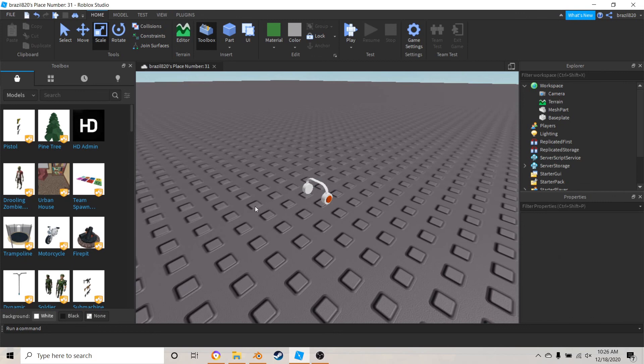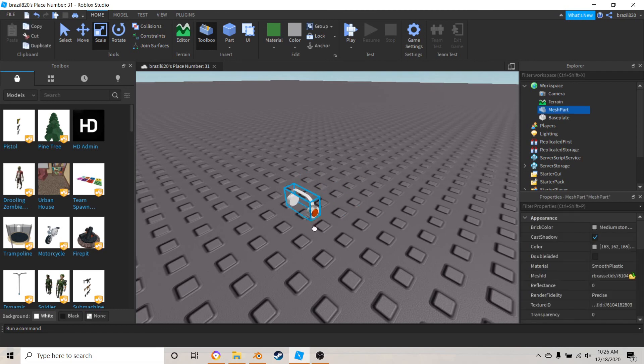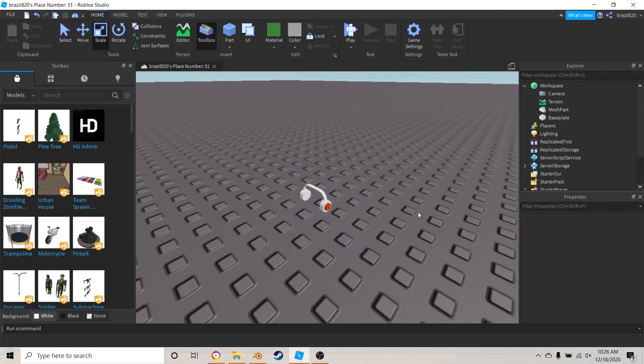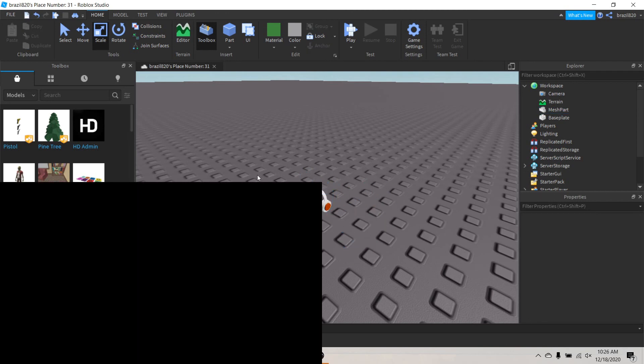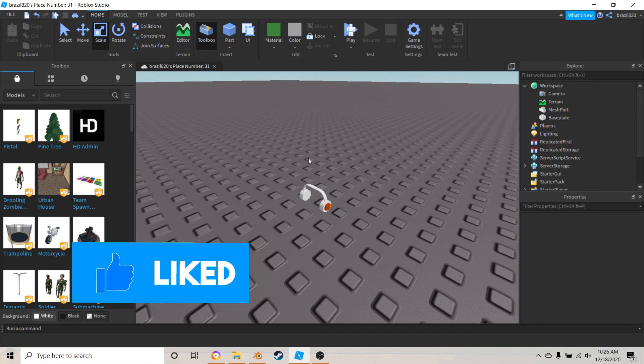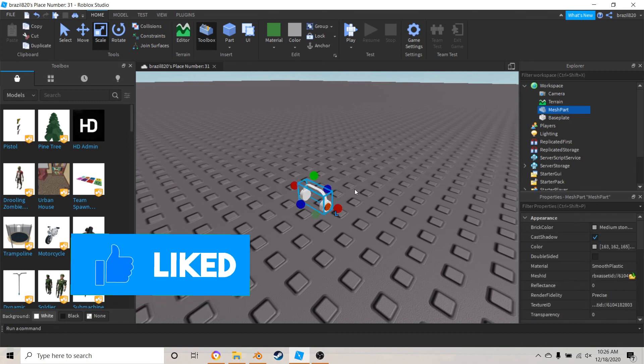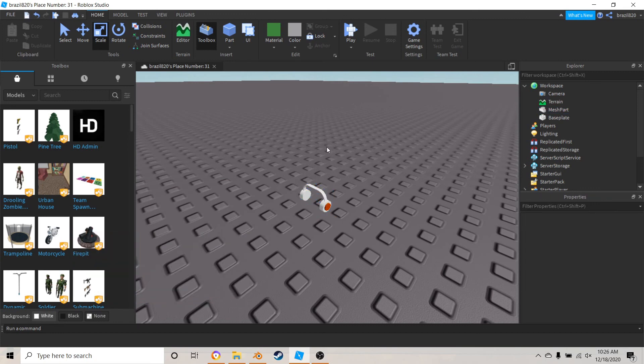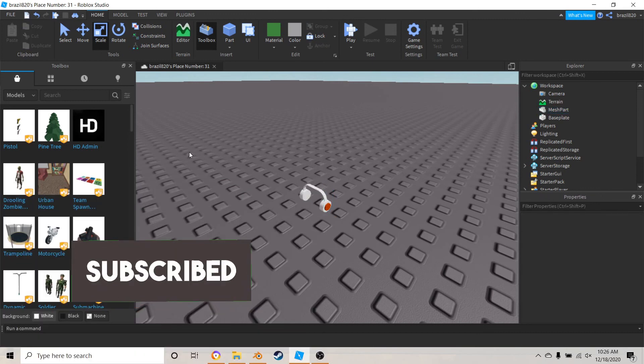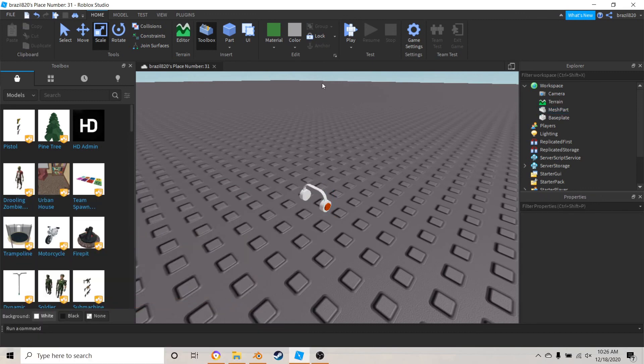If you guys want me to do a video on how to turn this into a hat to put on like a model character or something, then please let me know down in the comments below. That's going to be it for this video, so please like and subscribe and I'll see you in the next one.